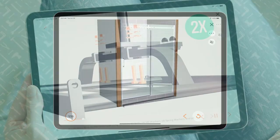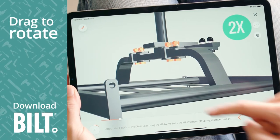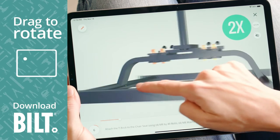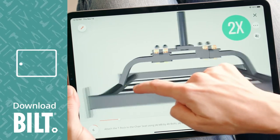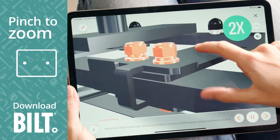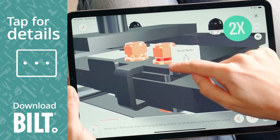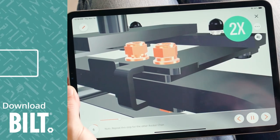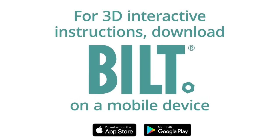For the fully interactive experience, download Built. A woman using Built on an iPad drags her finger across the screen, rotating the image. Pinch to zoom, she enlarges the image and taps on a part for details. For 3D interactive instructions, download Built on a mobile device.